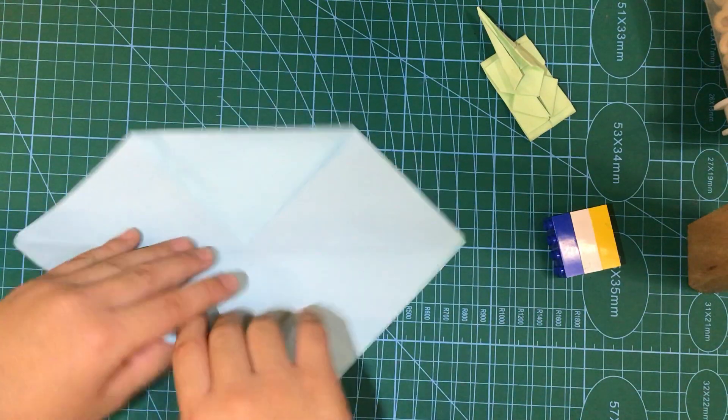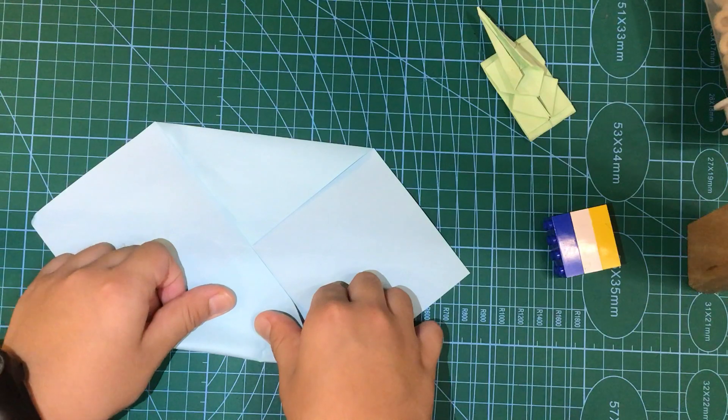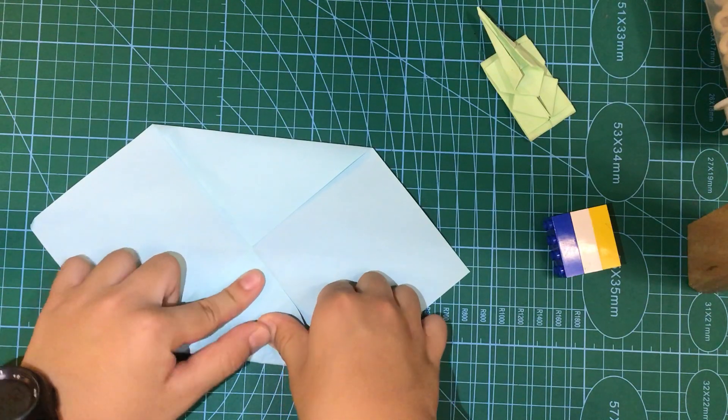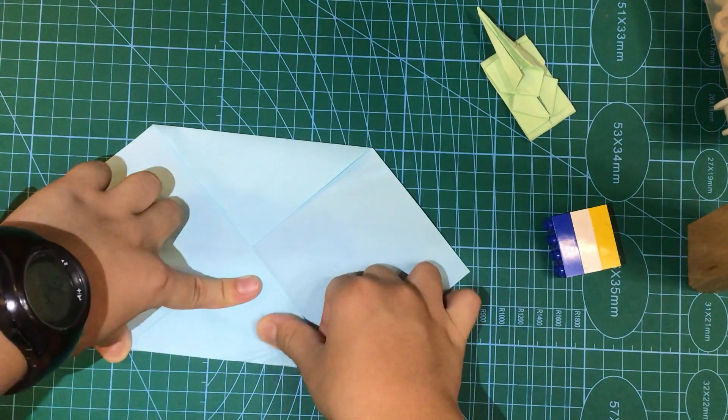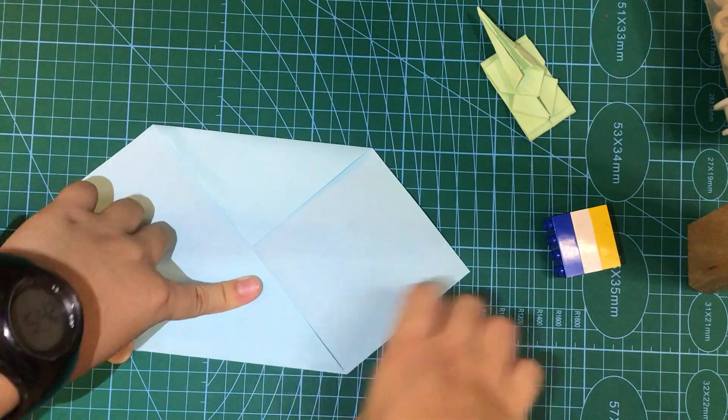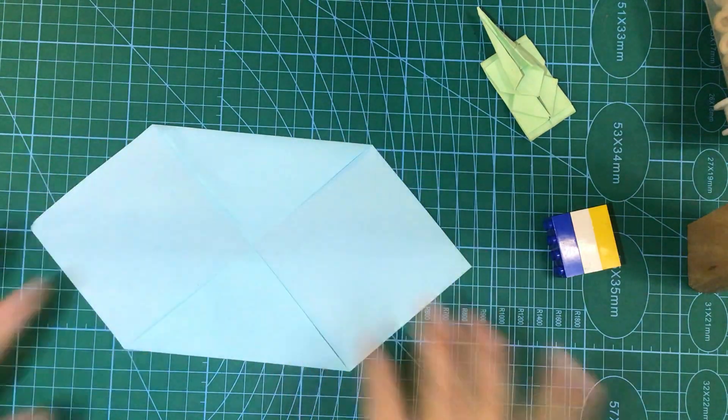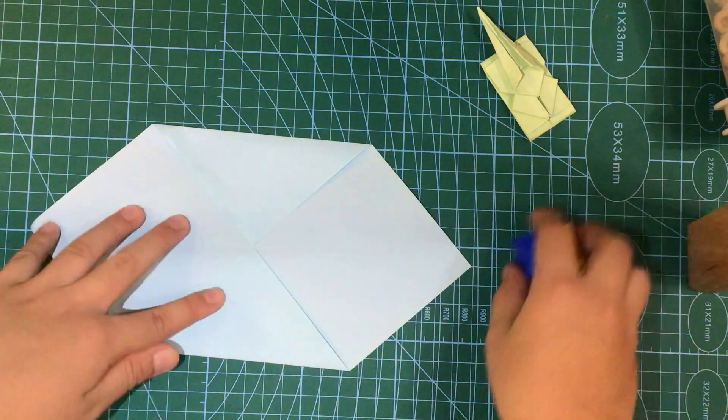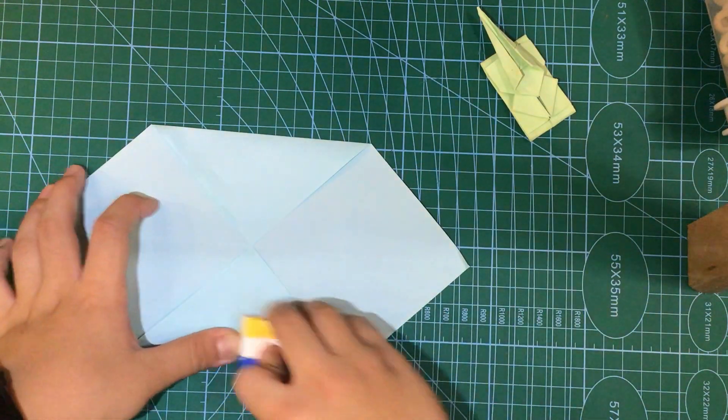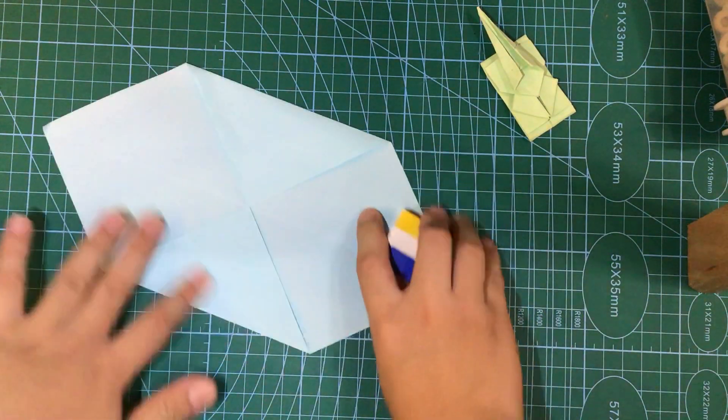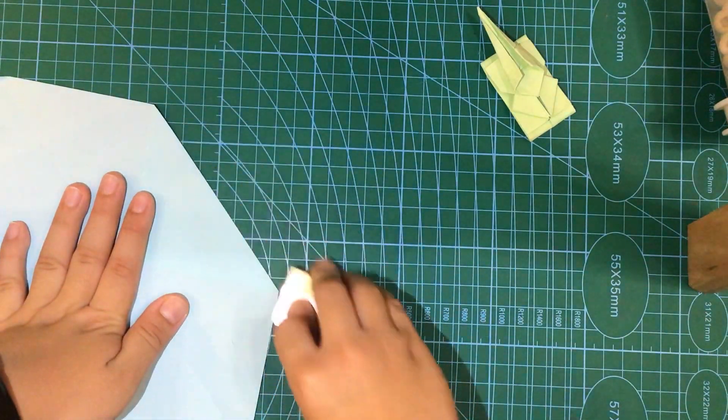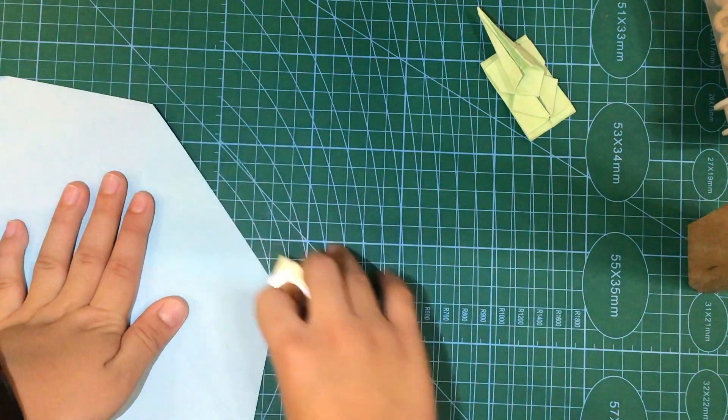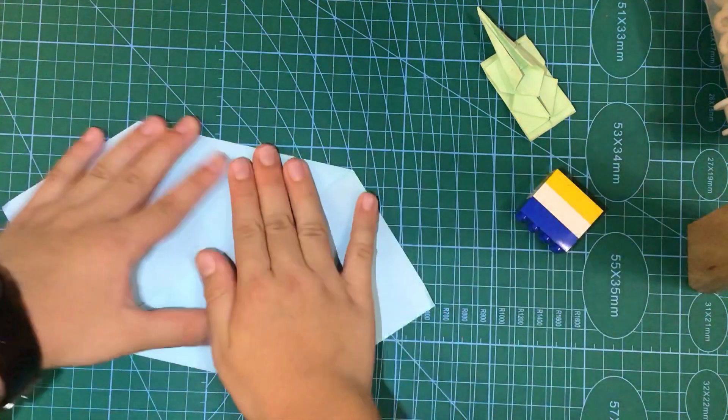You can also do it on the other side. And now it should look like this. You can make the sides like that.